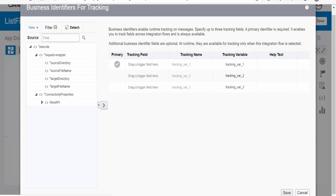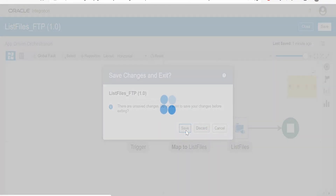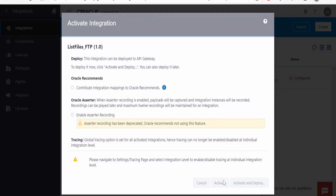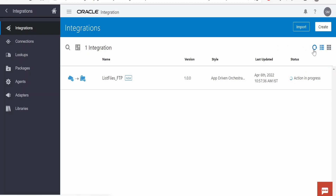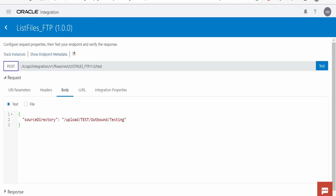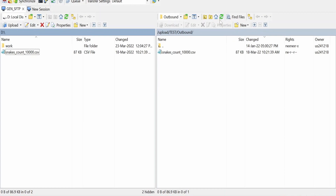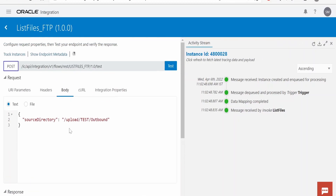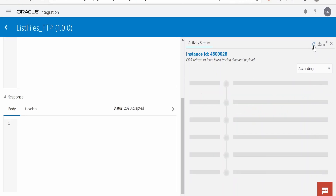Now I will add the tracking variable to this and activate the integration. Save and close. Once activated, click on run to test the integration. In the testing window, provide the source directory detail. I am providing the source directory — that is upload, test, and outbound. Let me cross check if there is any file in this directory. Yes, there is one file: snakescount1000.csv. Now let me hit the test button. As there is no response configured in my integration, I am not seeing any response, but we can check with the help of the audit log what data it has retrieved.